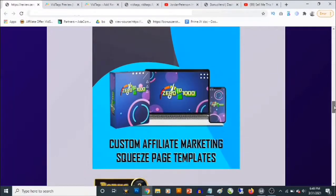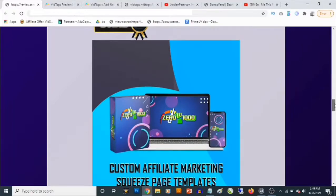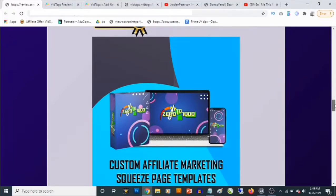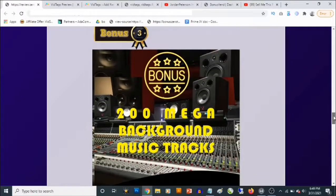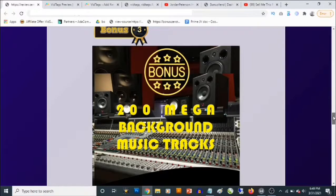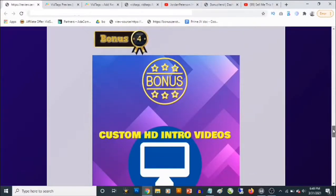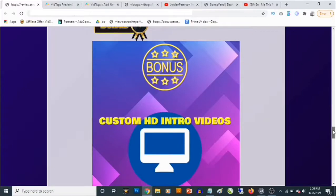Also, bonus number two — you are going to be getting access to another cloud-based software that allows you to create your own squeeze pages just by putting in your affiliate link. You can create high quality squeeze pages to use for affiliate marketing to promote affiliate products from JVZoo, Warrior Plus, or even Clickbank. You'll be getting access to templates that allow you to do this.